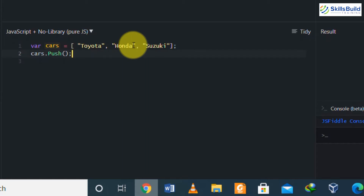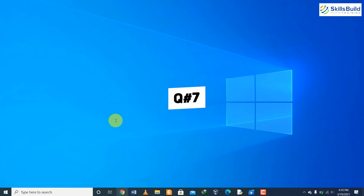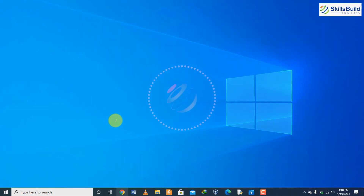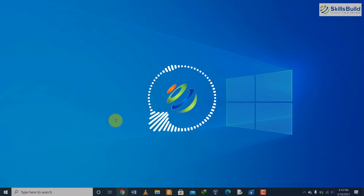The pop method is exactly the opposite of push. When pop is used, it removes the last element from the array and returns it to the caller. For example, if we have an array cars with Toyota, Honda, Suzuki, and we call cars.pop(), it will eliminate the last member — Suzuki — from the array, and only Toyota and Honda will remain.